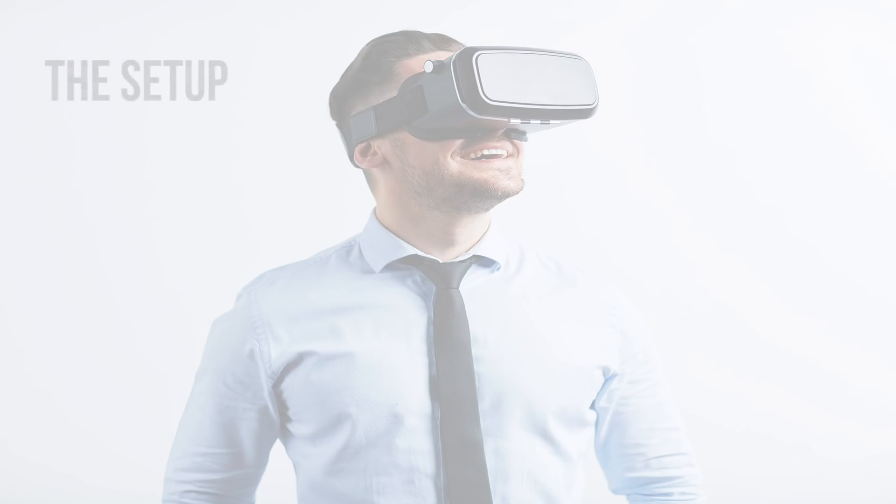So future Tim here. Now I realized after making this video that I should probably show you all of the equipment that I used in the 360 production.